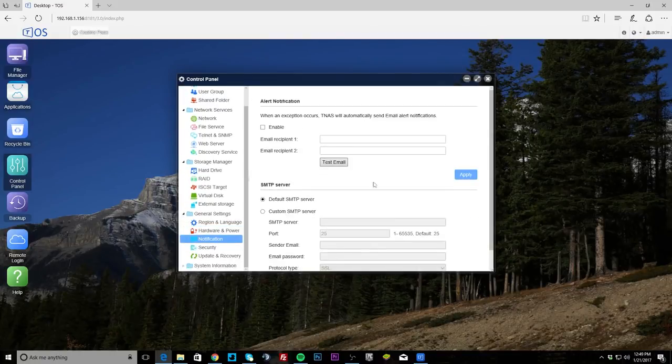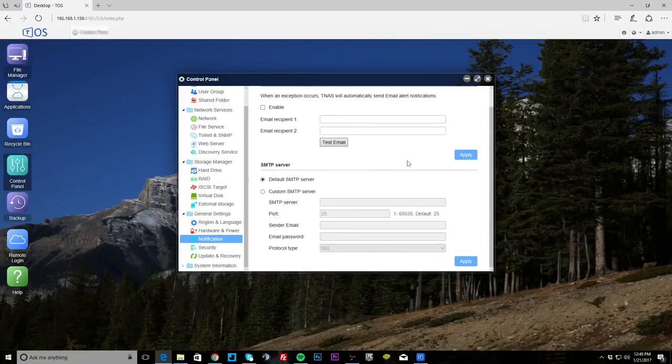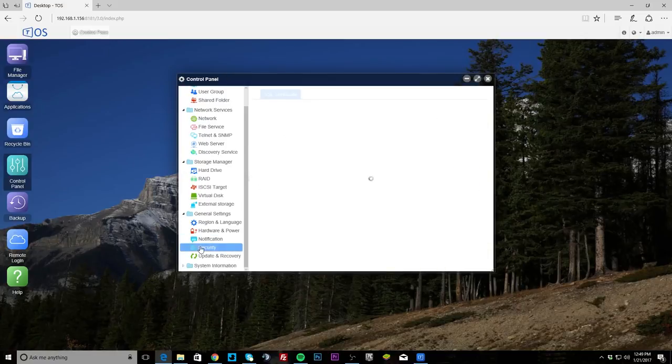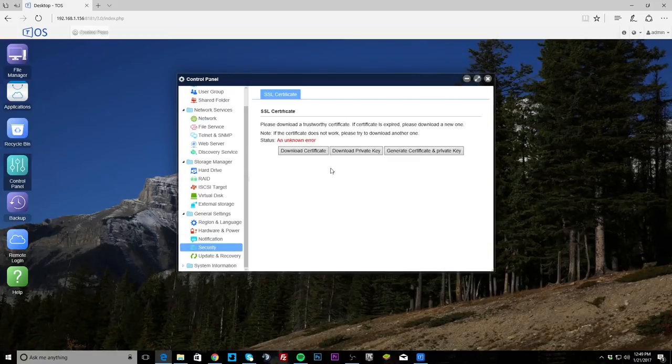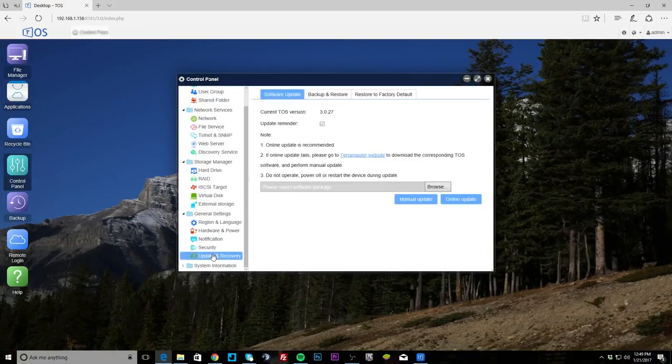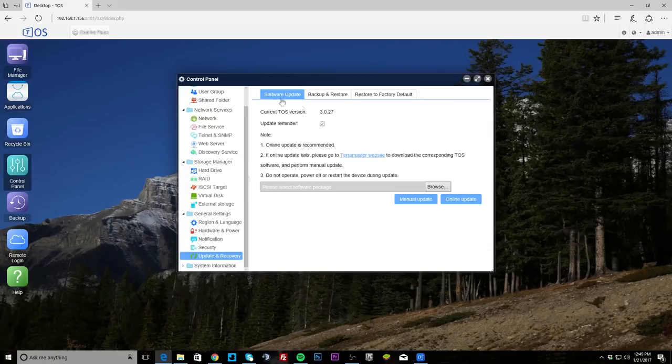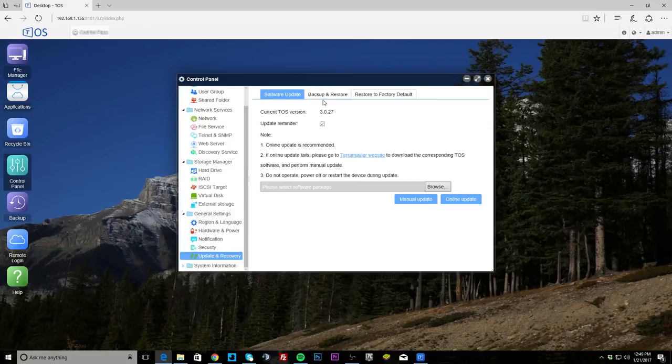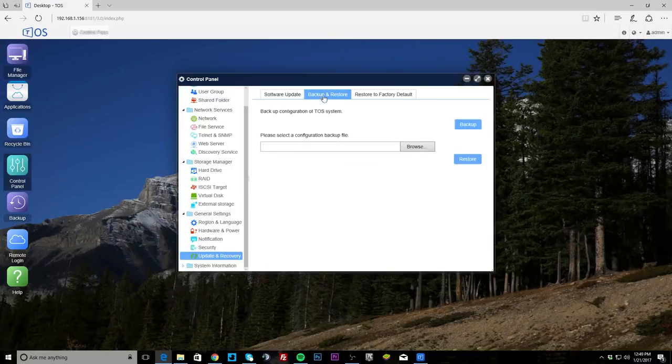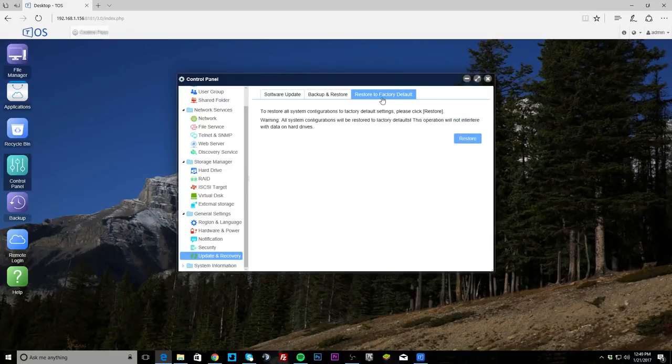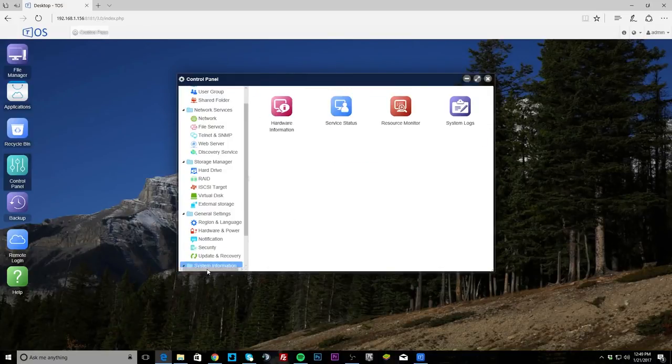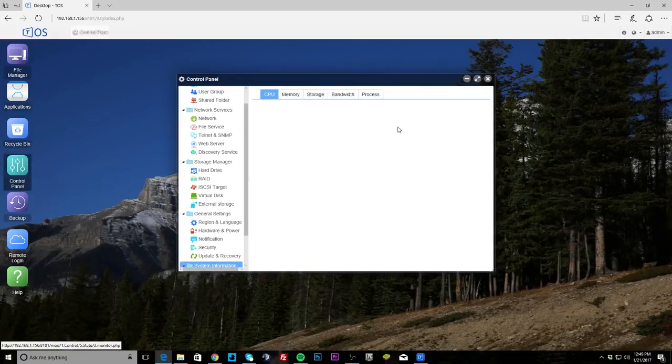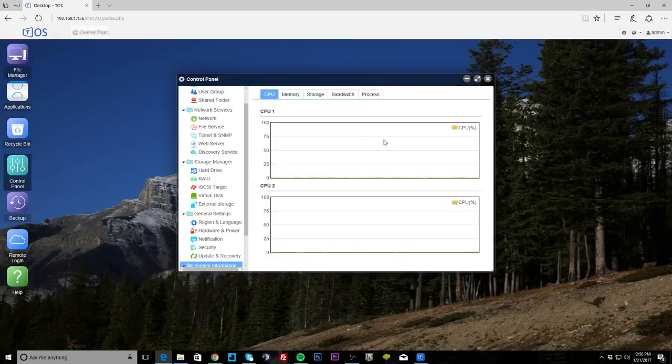Notifications, you can set up email notifications and all of that, so something's going on with the NAS you'll get an email. Security, you can set up SSL certificates. Update and recovery, you can see the version that you're running and you can set up updates, and of course you can update from the, you can download an update and do a manual update if you want. Backup and restore, and then you can restore to factory default.